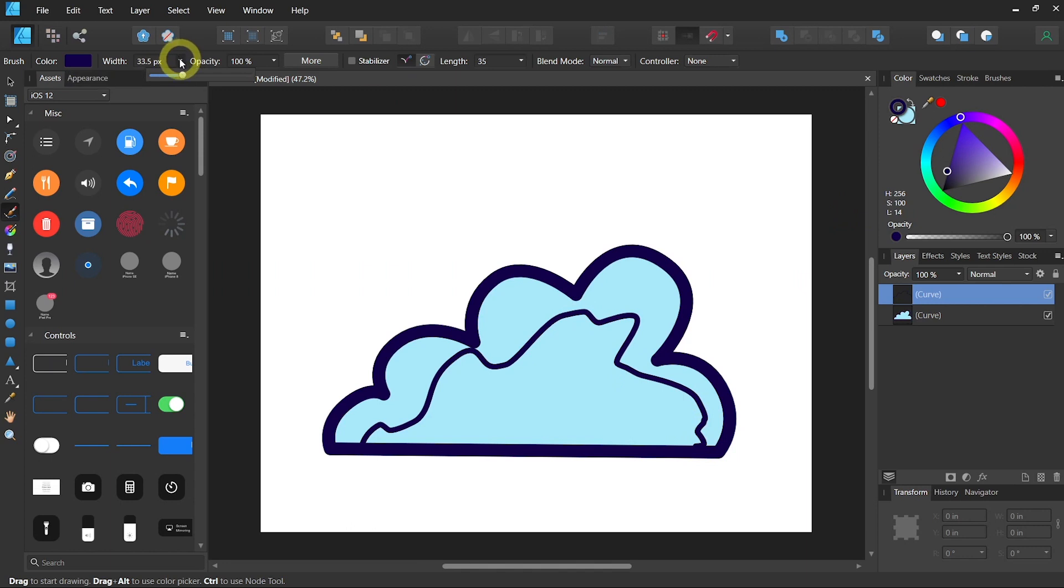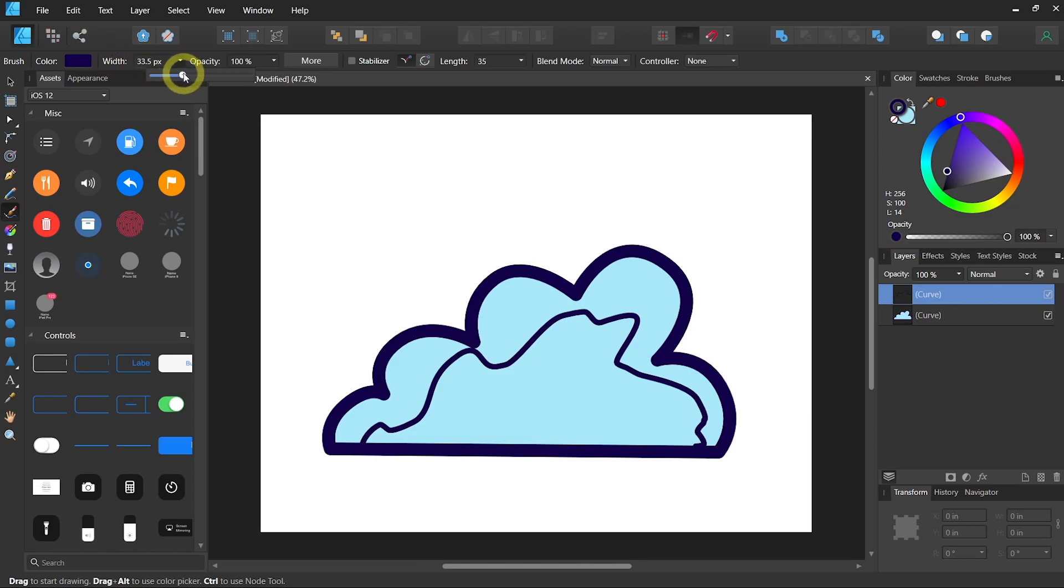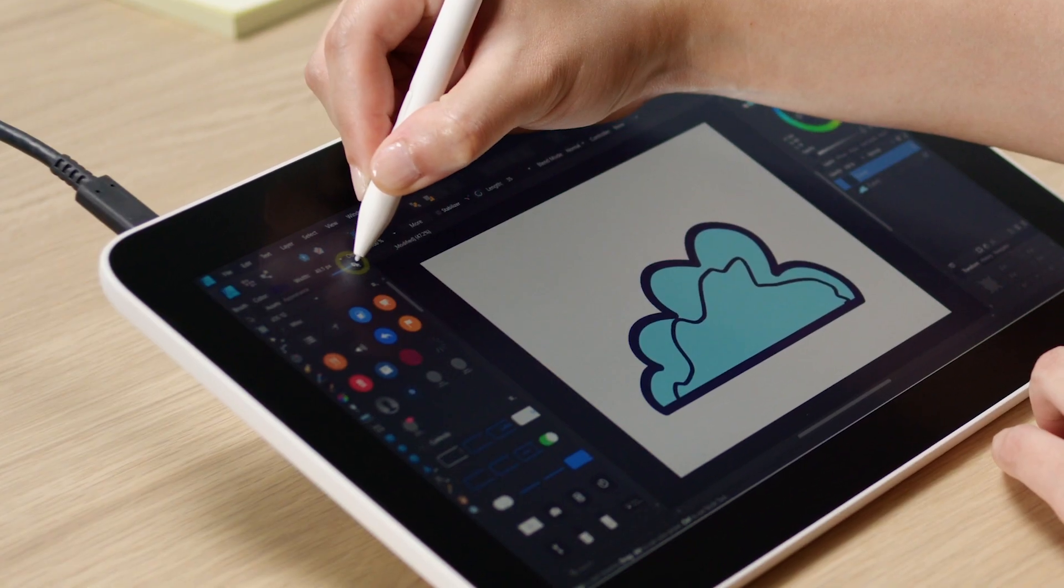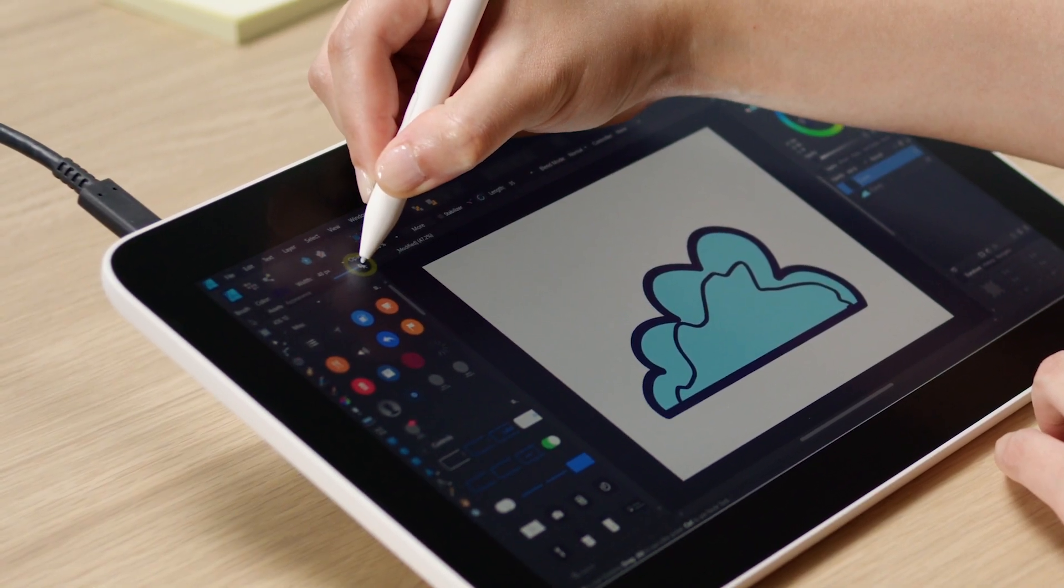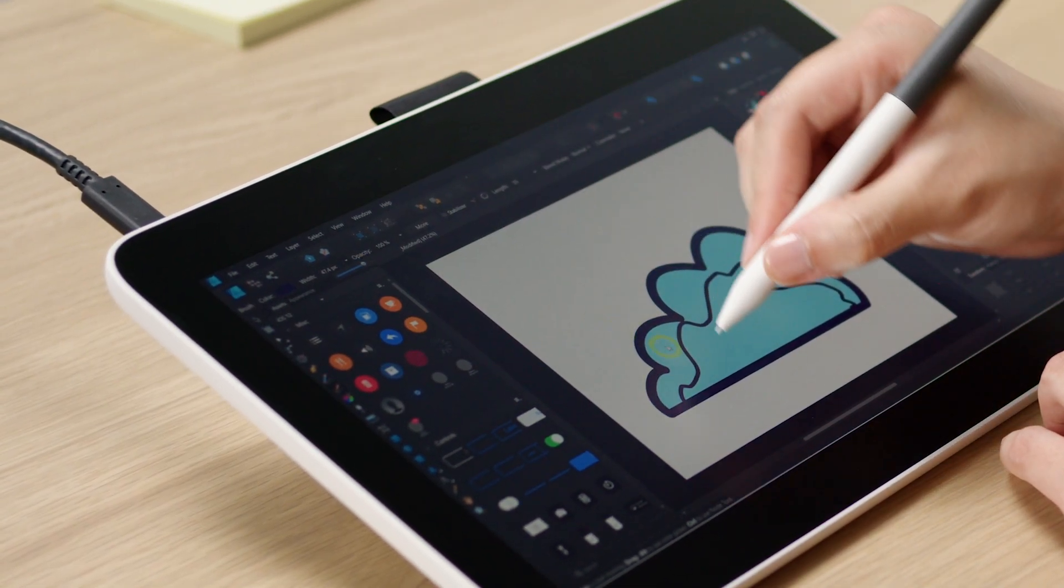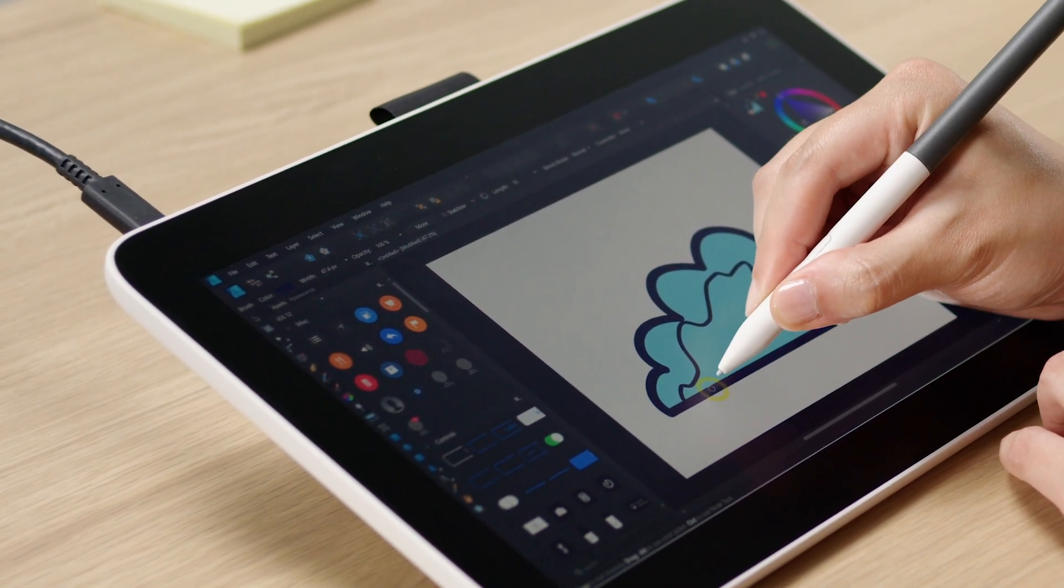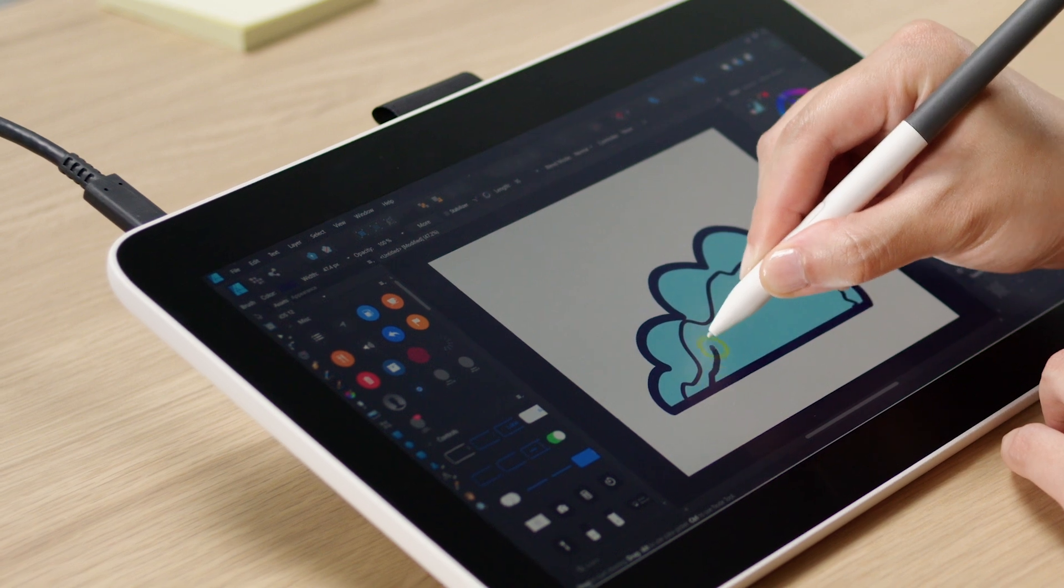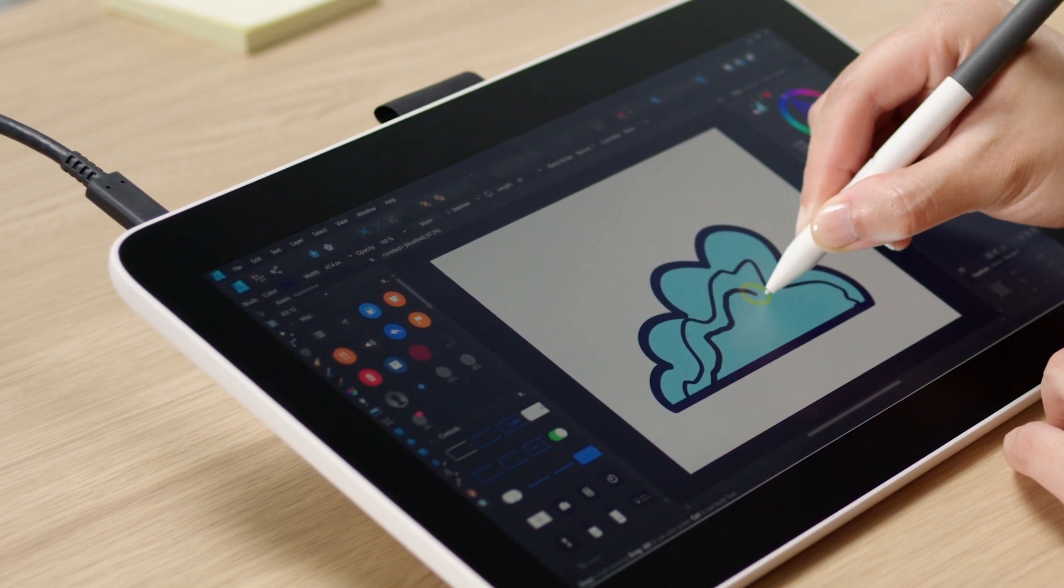If you want to increase the width of your lines, you can also just select the drop down menu on the top where it says width, making it a little bit thicker and draw again.